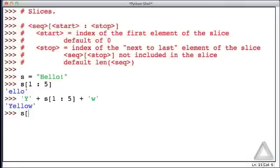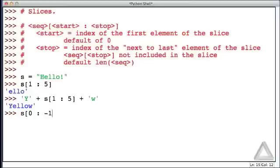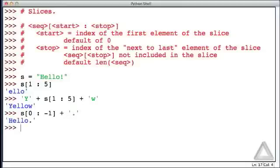So we could write the string S, let's start at the very beginning with an index of 0, we'll go up to, but not include, the last character of the sequence or of the string. And we'll accomplish this by putting the stop value as minus 1. And now, since we've cut out the exclamation point, let's add back in a period, and then we get hello with a period.